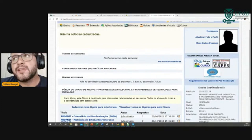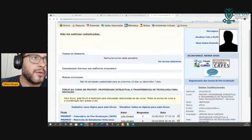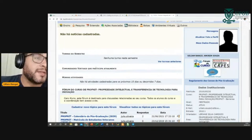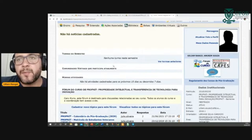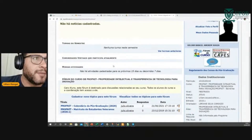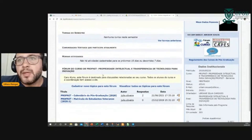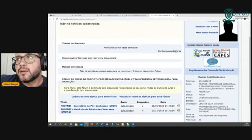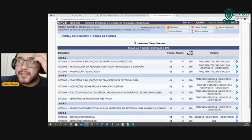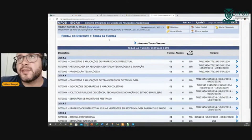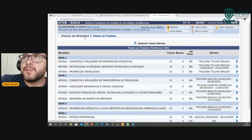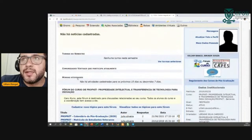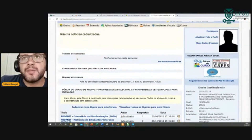No centro aqui tem as turmas. As turmas são o ambiente virtual que eu comentei com vocês. O CIGAI é um sistema inteiro, completo, mas também tem sua parte de ambiente virtual. Como já sou egresso, não voltei mais nas disciplinas. Geralmente as turmas atuais já aparecem aqui na tela inicial, a turma do semestre.